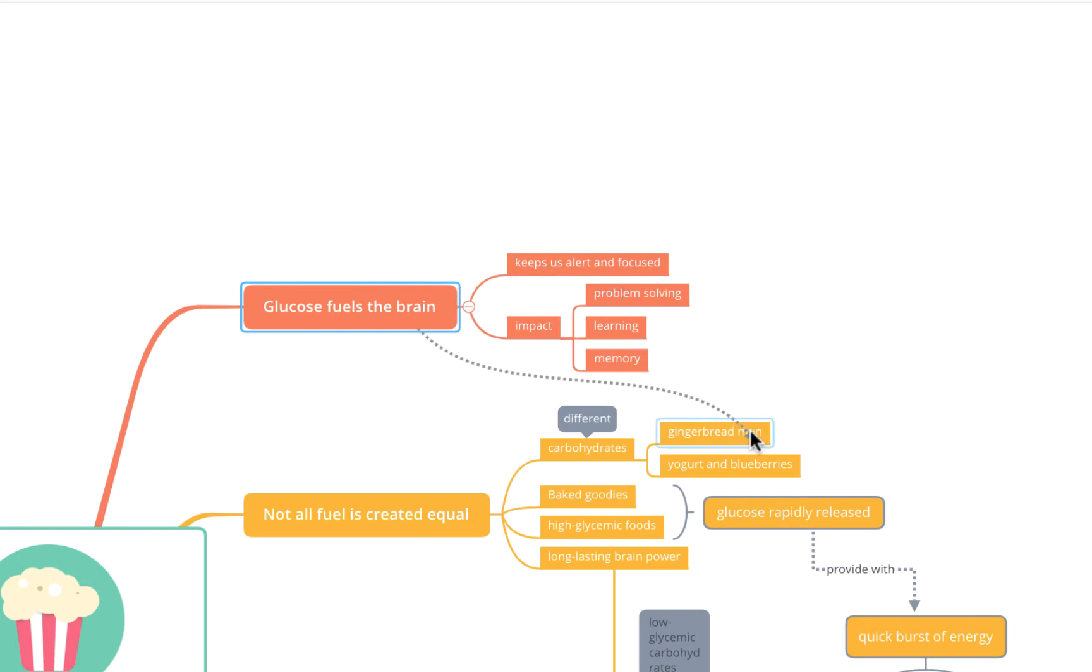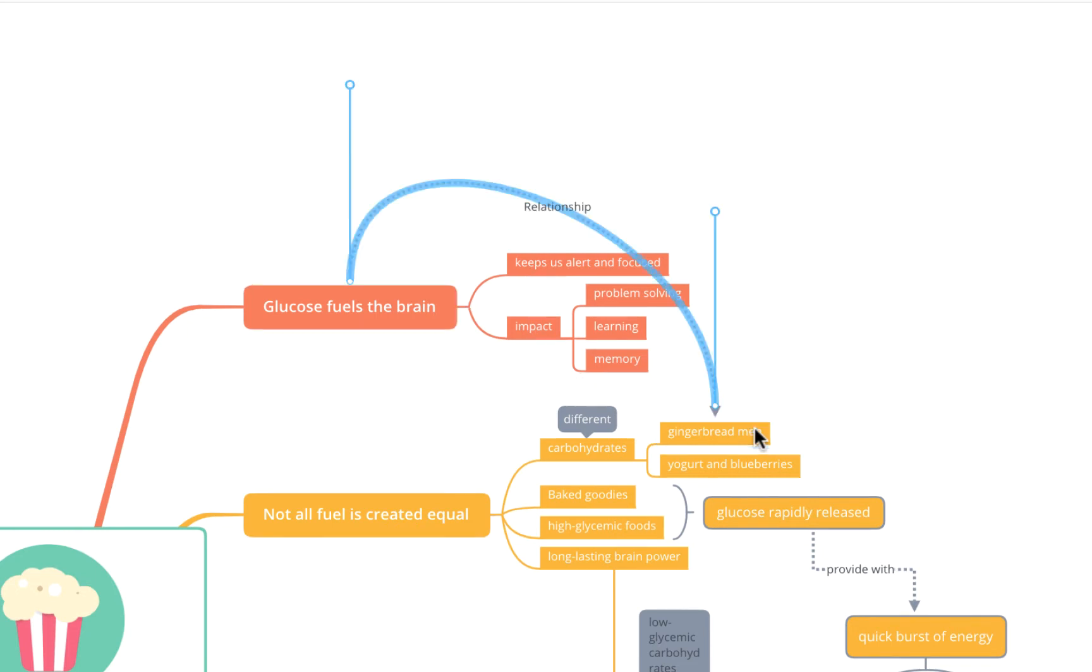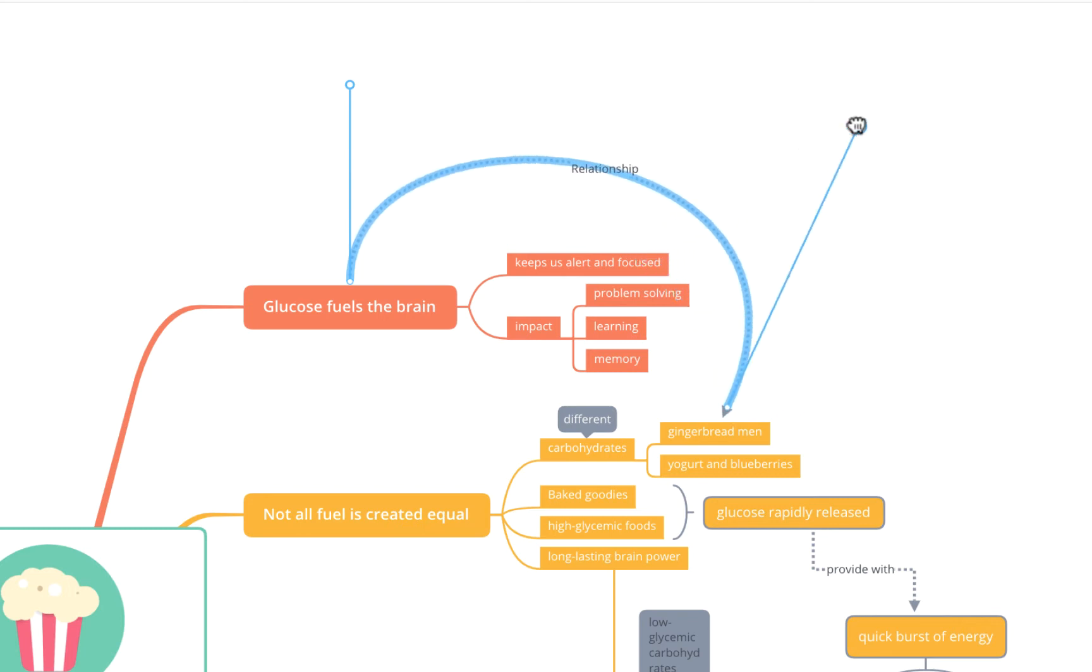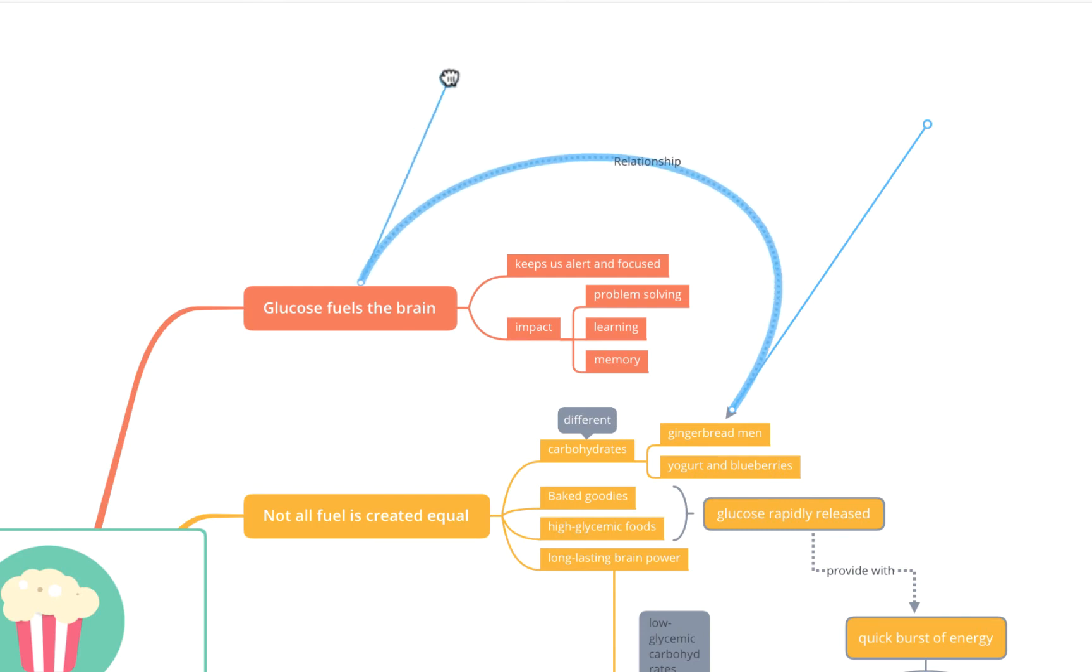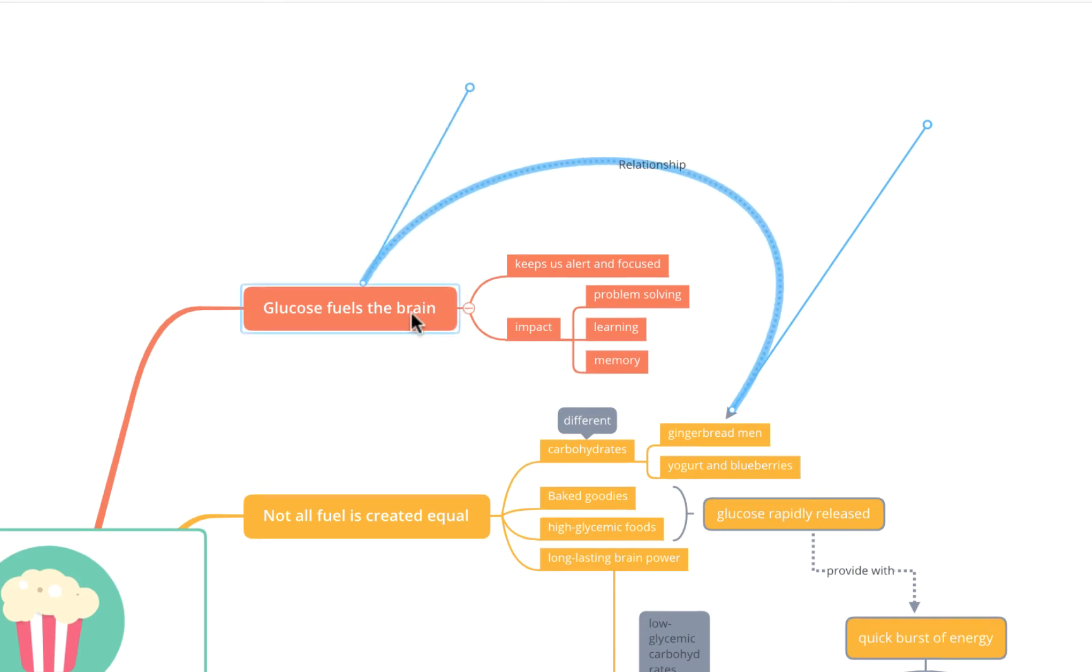For example we're going to click on gingerbread men here and you'll see it's created this curved relationship line. Now I can then use these little antenna here to manipulate the shape of it to ensure that it's not conflicting with any other topics on my map so I'm just going to slightly adjust it there so it's steering nice and clear of all the subtopics off our first topic here.